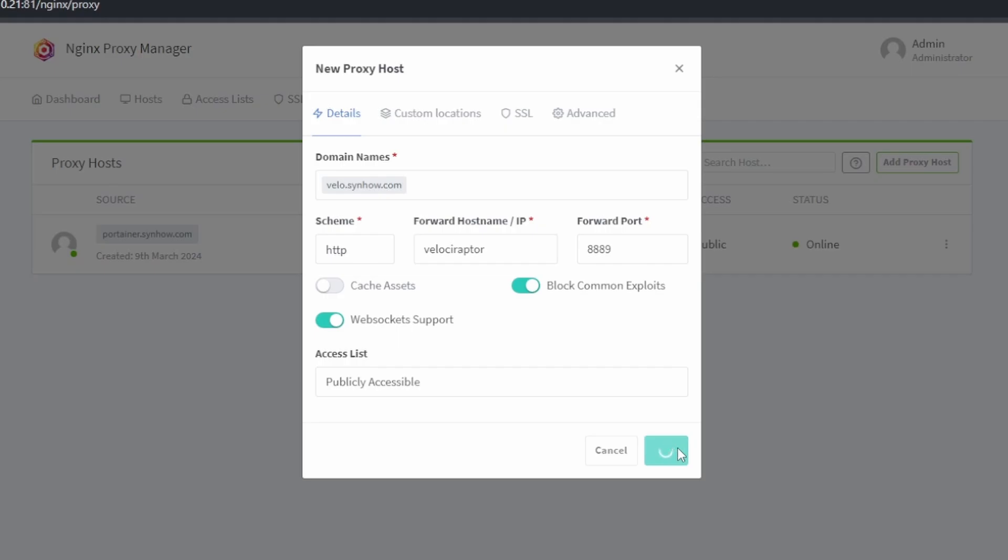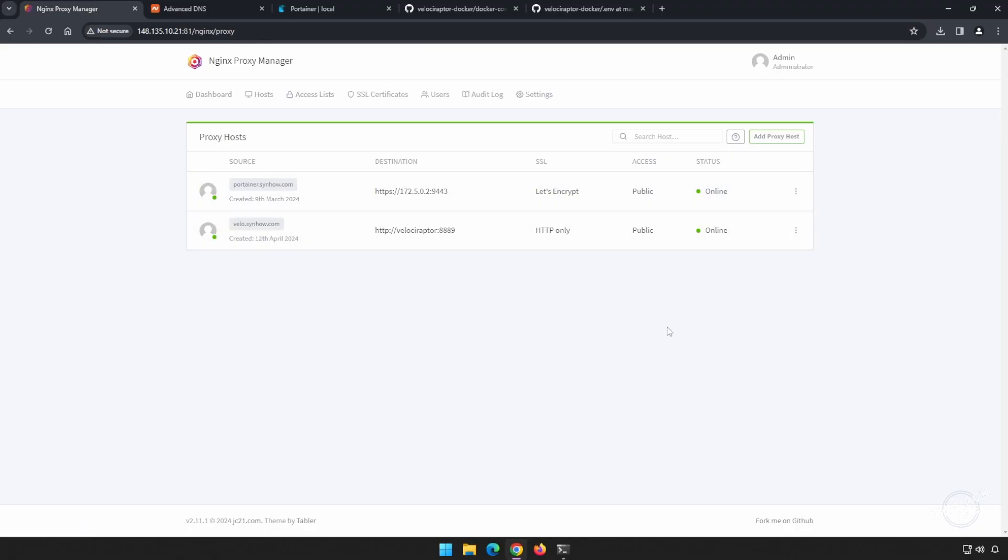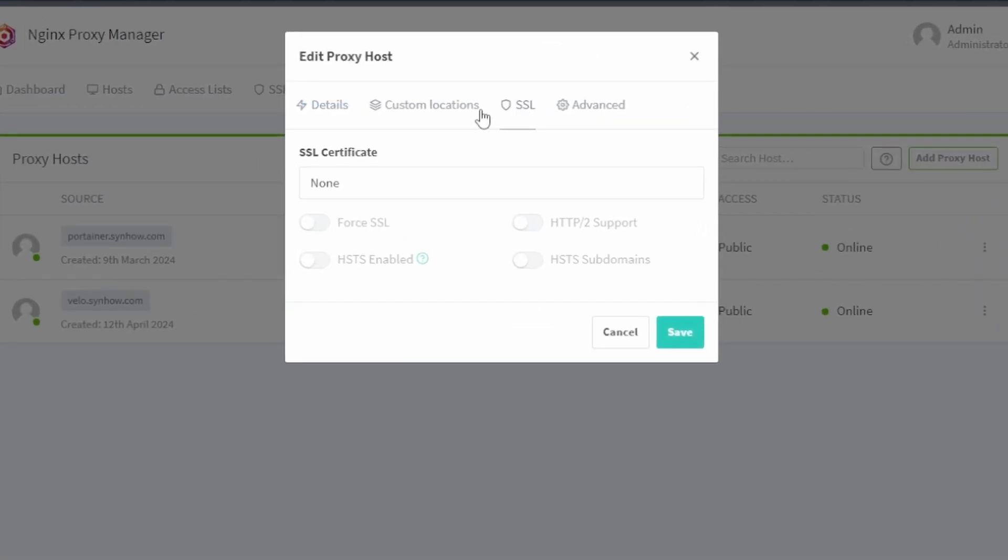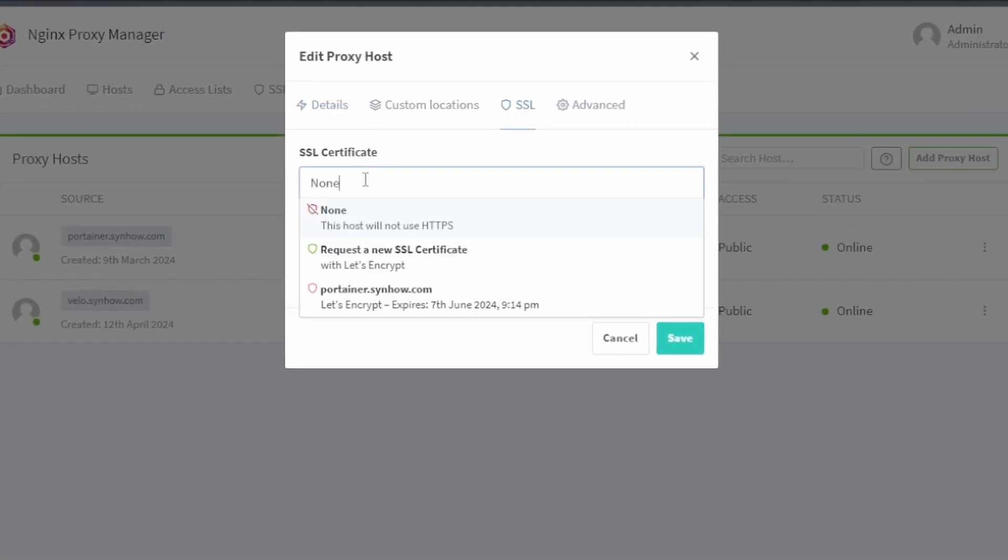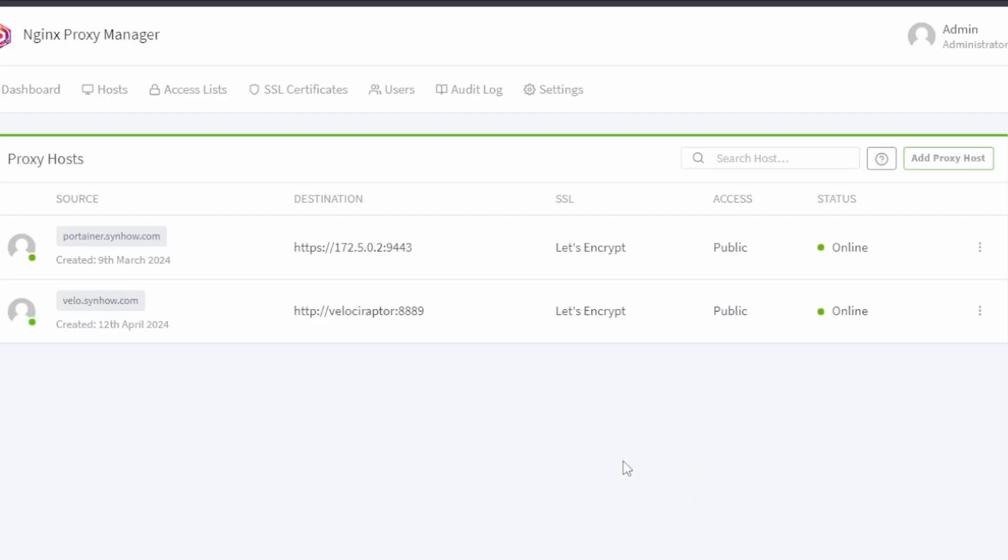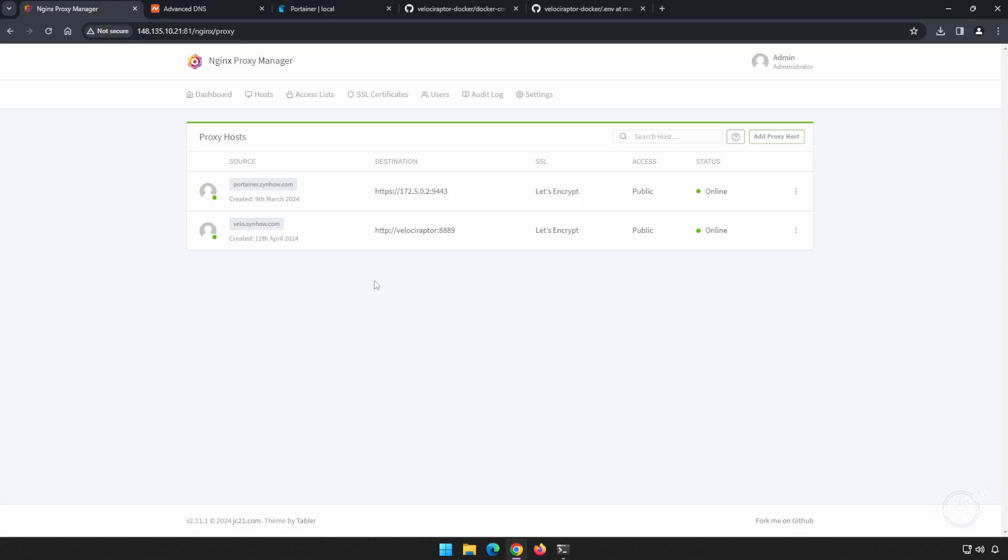I'm going to block common exploits. I'm going to enable websocket support, and I'm going to save this. We're not quite ready to connect to our server yet because remember we do need HTTPS, and currently this is only HTTP. So let's click on our three little dots here and go to edit, and head over to SSL, and we're going to request a new certificate. We're going to force SSL, and we're going to agree to the terms of service and hit save.